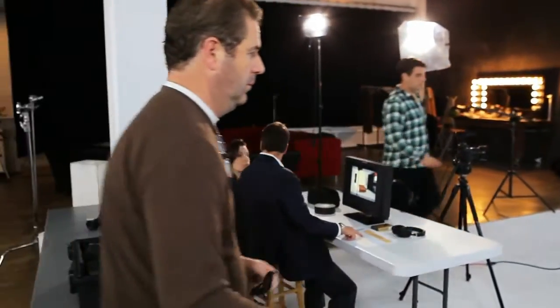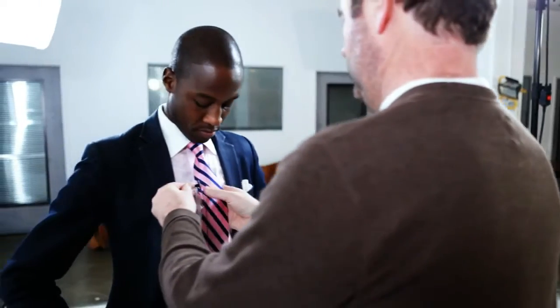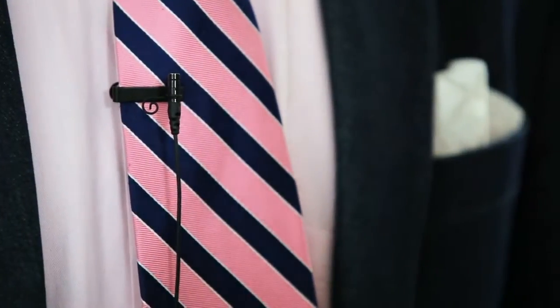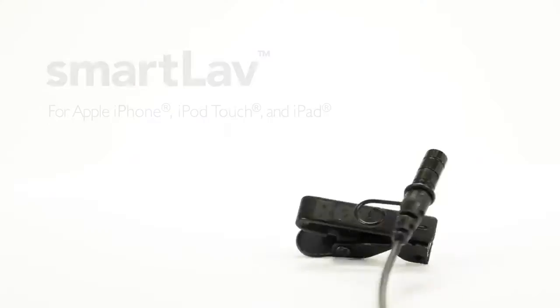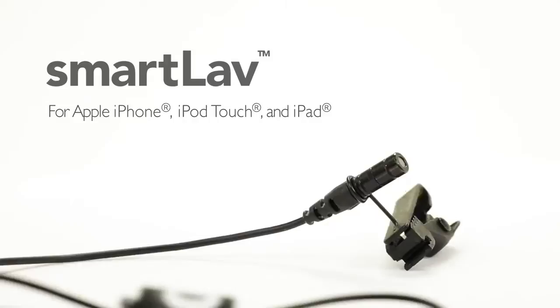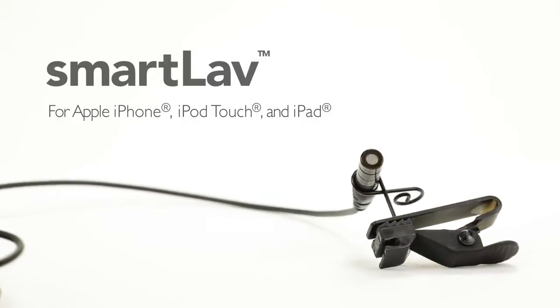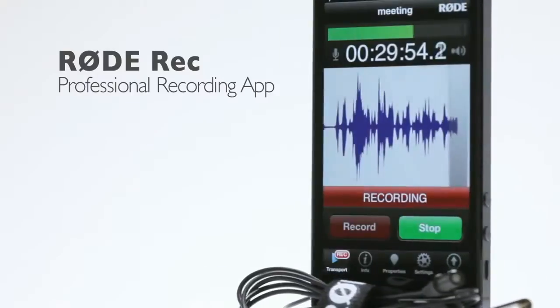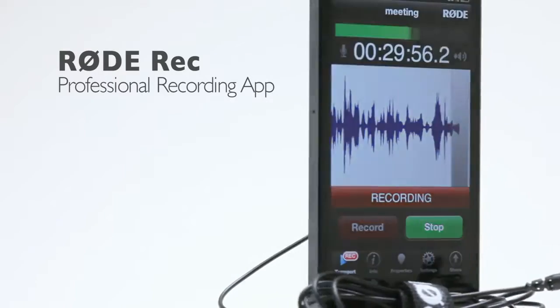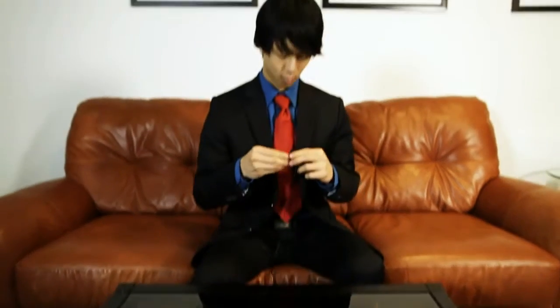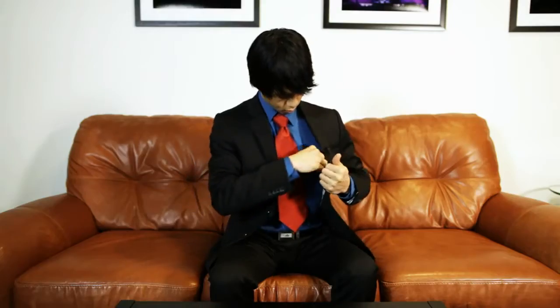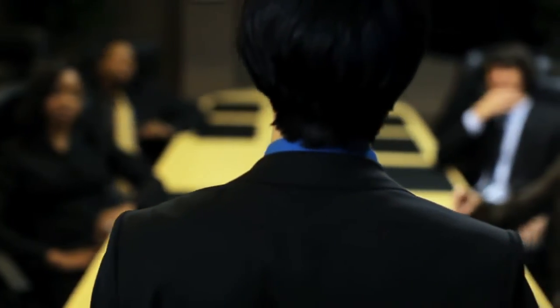Ever wonder why good audio is so complicated? Microphones, transmitters, receivers - why couldn't someone make it smarter? Introducing the SmartLav from Rode Microphones, the world's first professional lavalier microphone designed exclusively for Apple iOS devices in a slim, unobtrusive form factor that allows for total mobility.